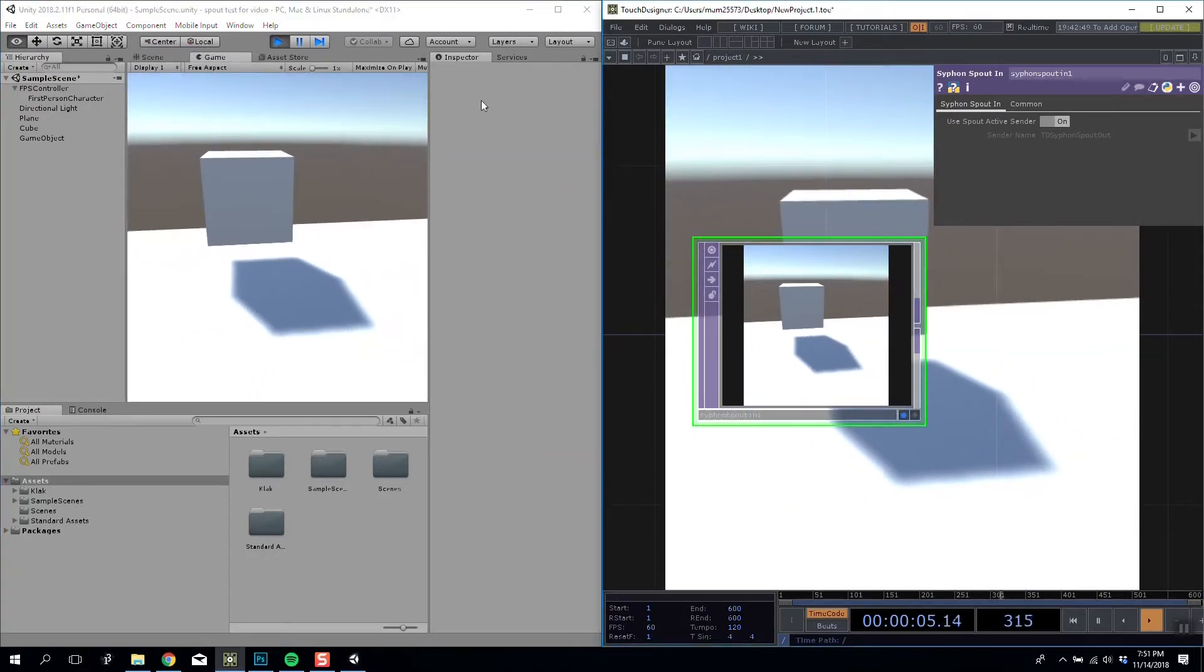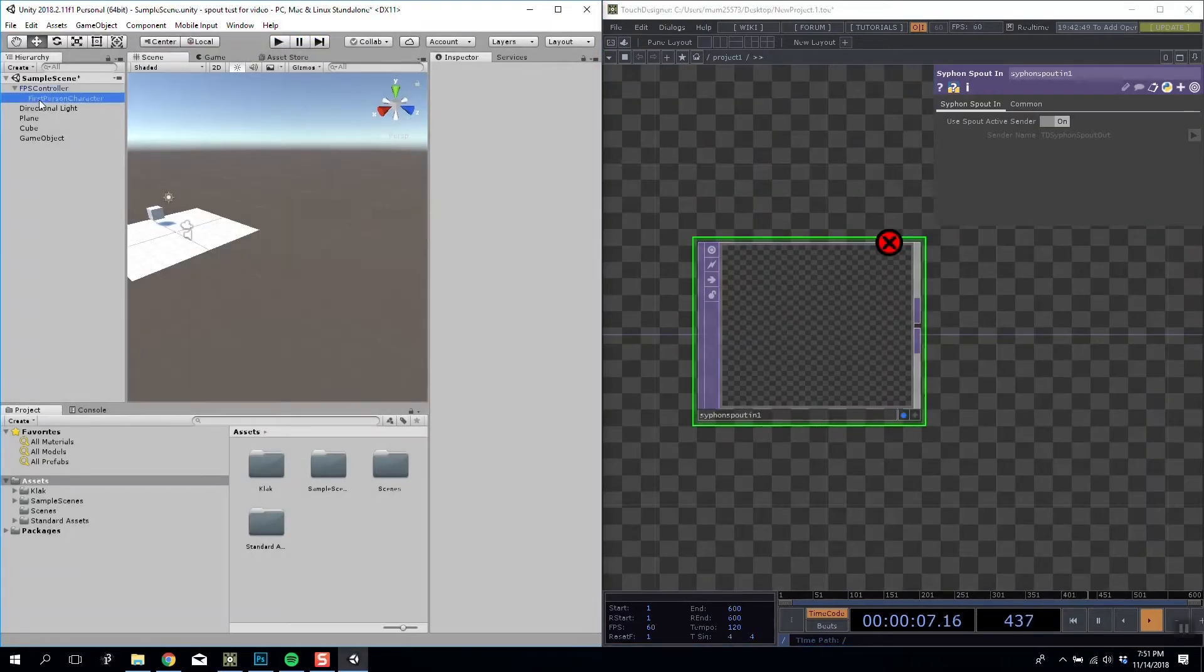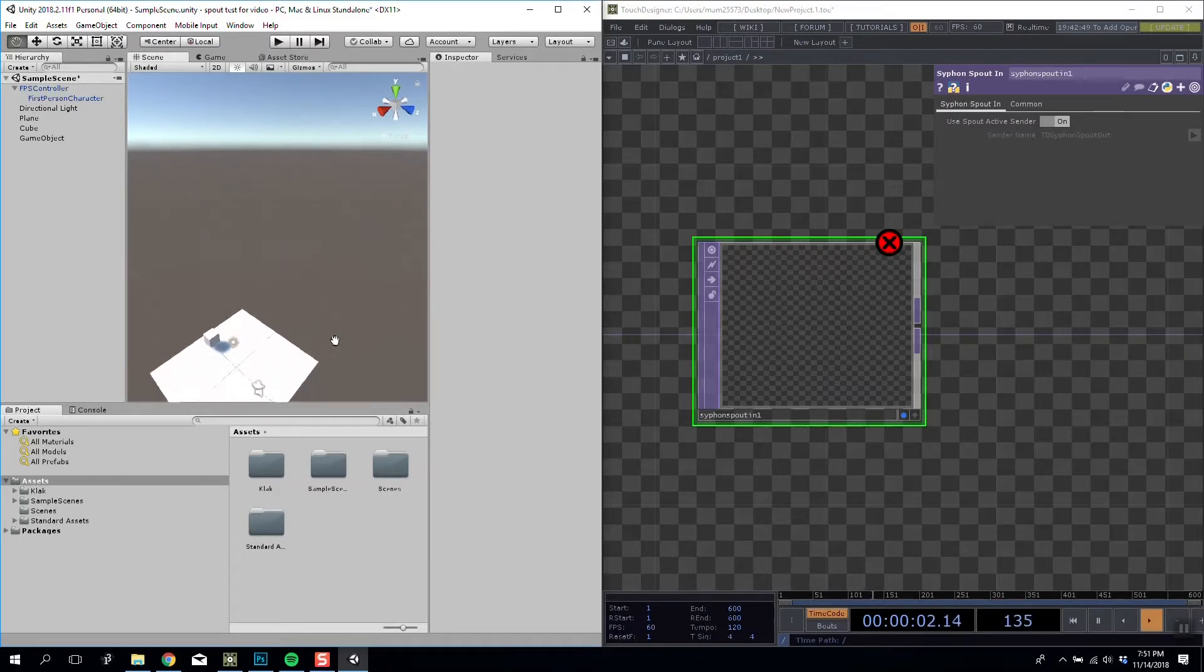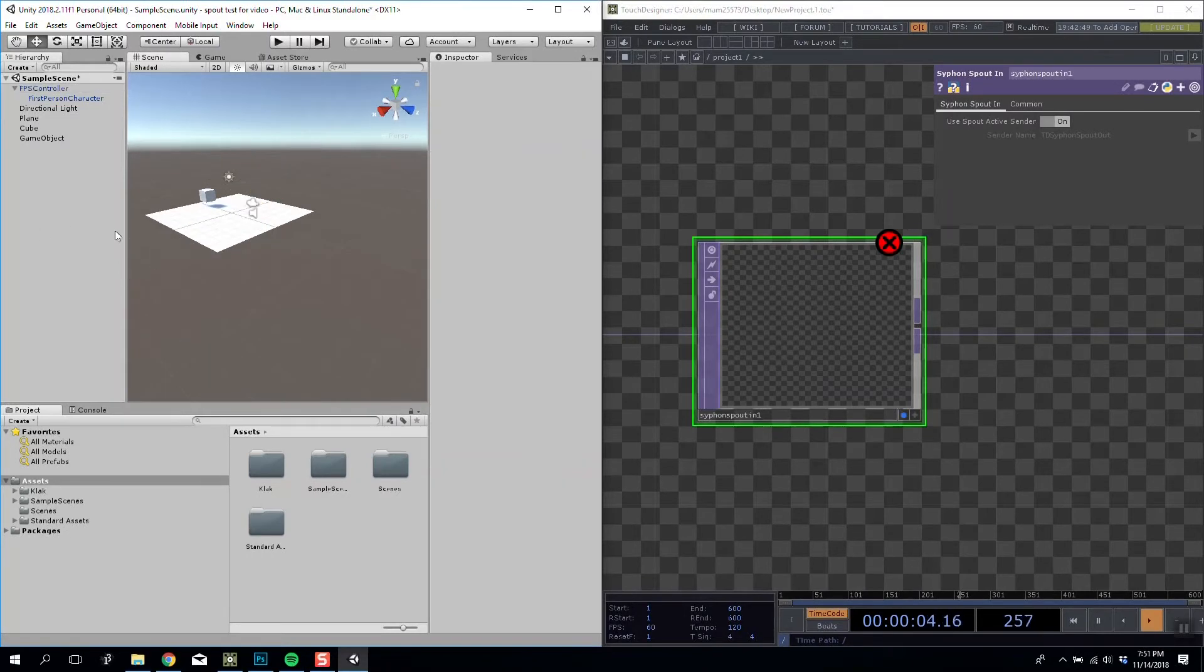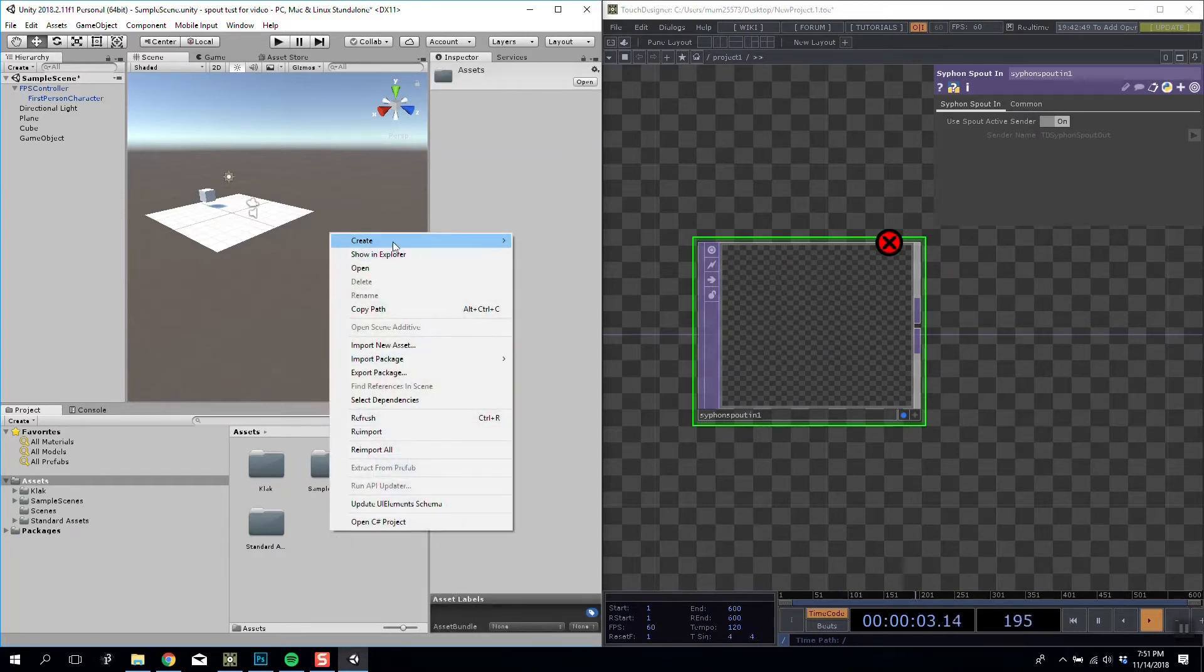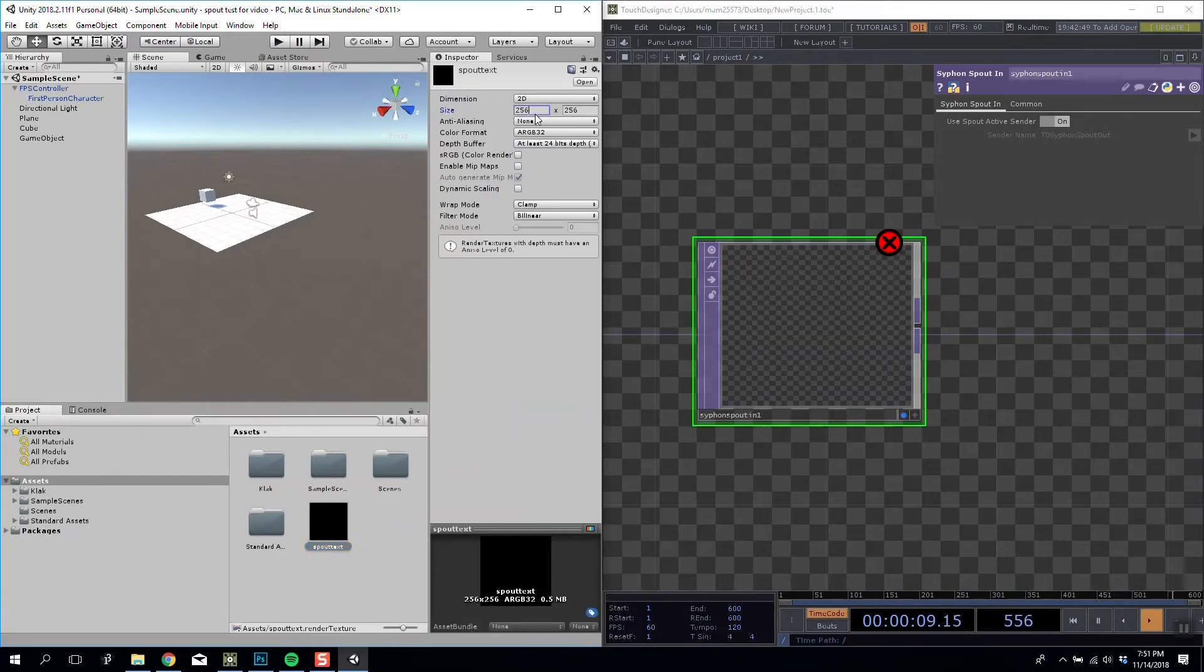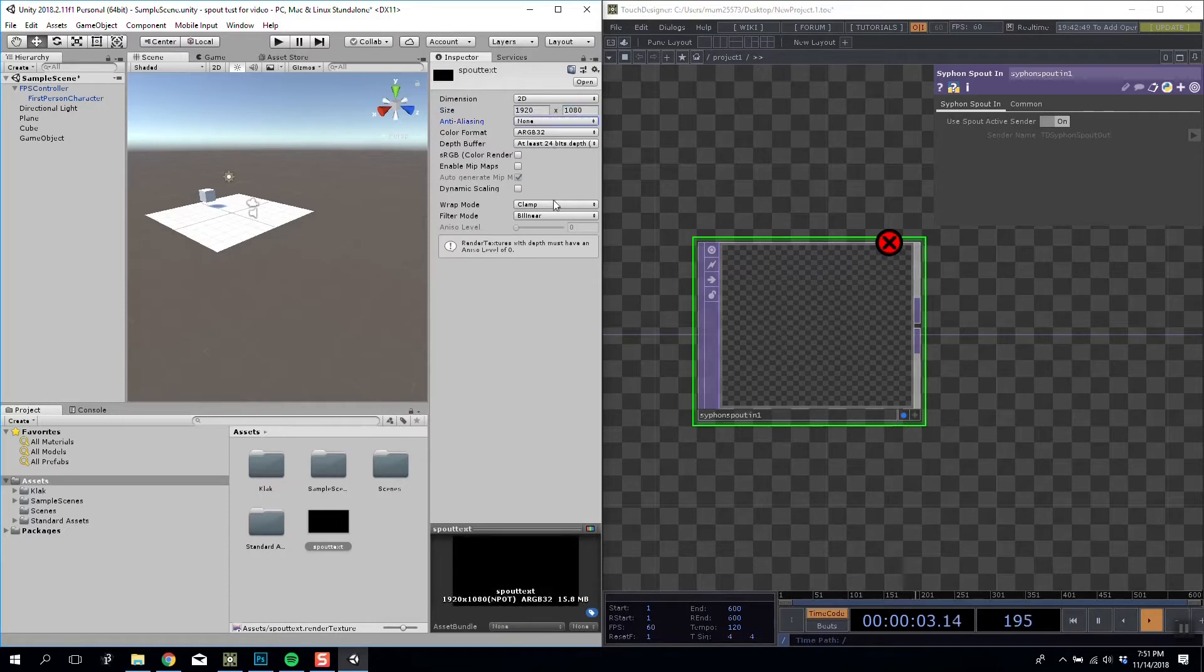But the other option we've got is we can actually, instead of using Spout camera capture mode (so basically sending exactly what our camera sees), we can use the texture target mode. So we can say whatever this camera sees, but apply that to a texture and send that rather than sending the camera itself. So I'm going to create a new render texture and I'm going to call it Spout Text. I'm going to set it to whatever I want, so let's say 1920 by 1080, the size of a screen.